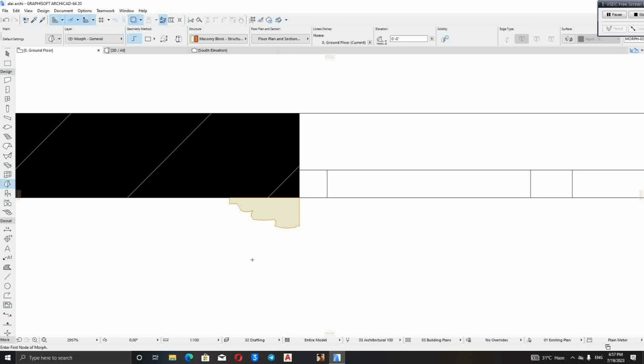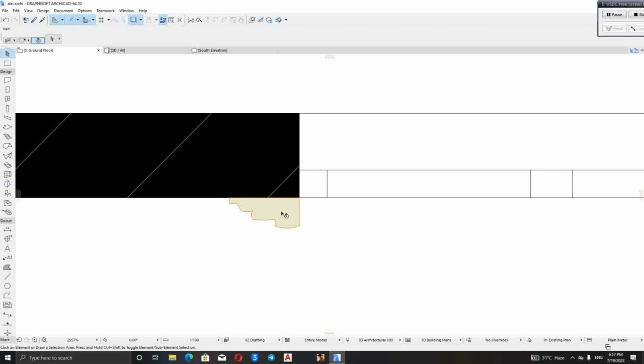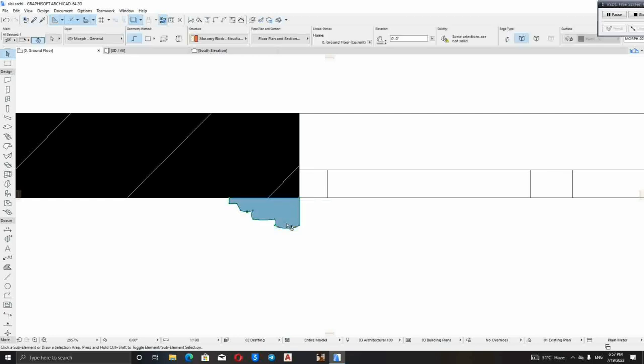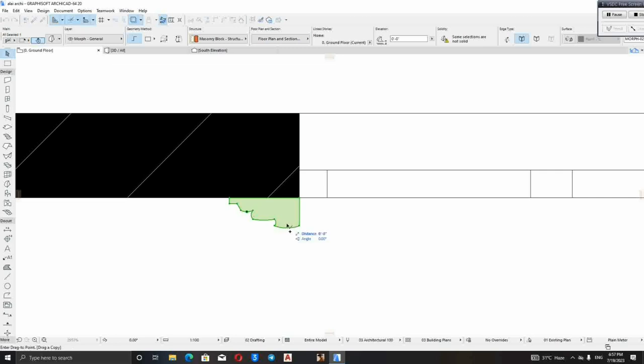Now the next thing to do is duplicate this thing we did by holding CTRL SHIFT D. Then you drag it here.